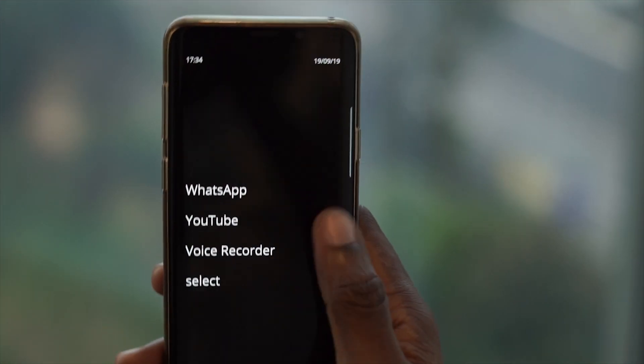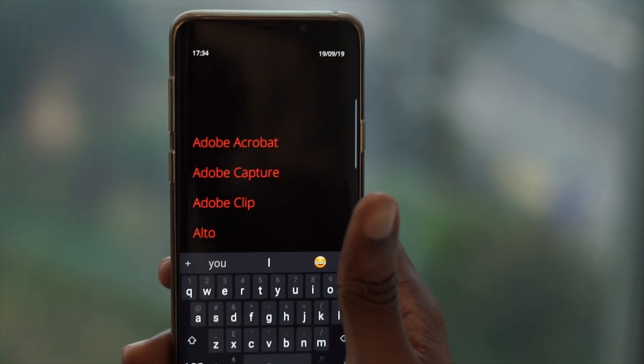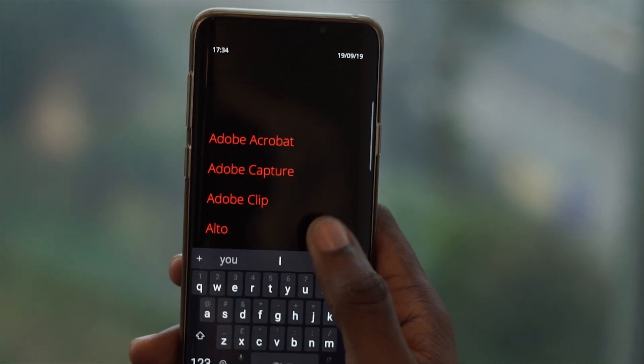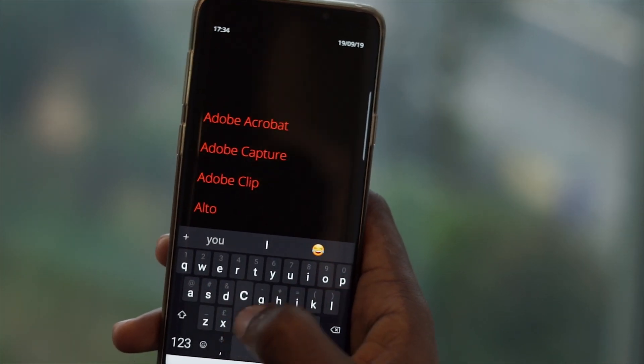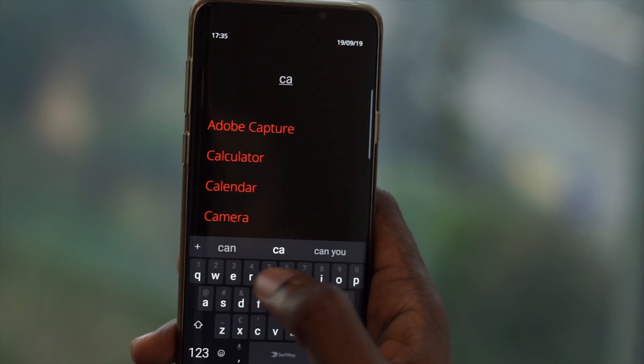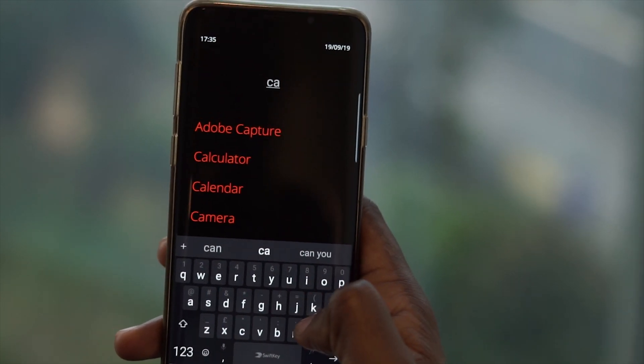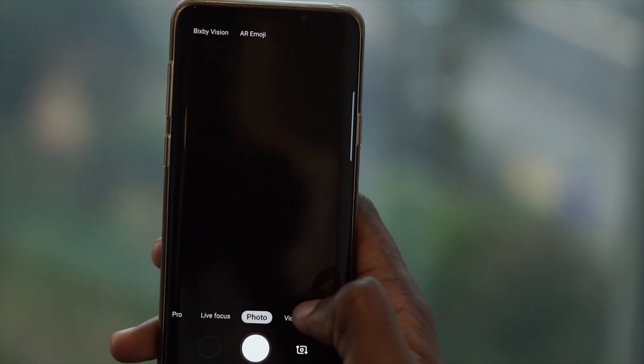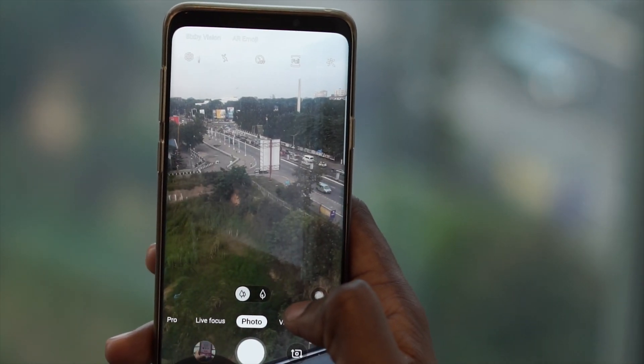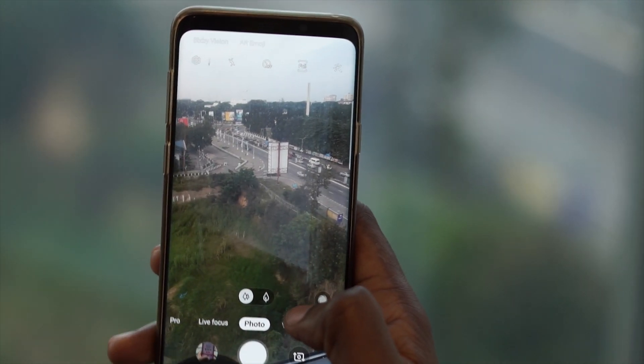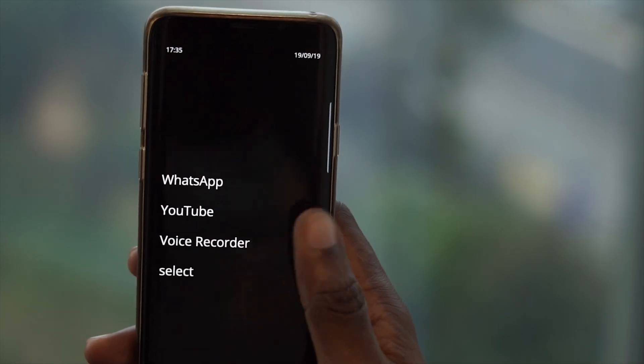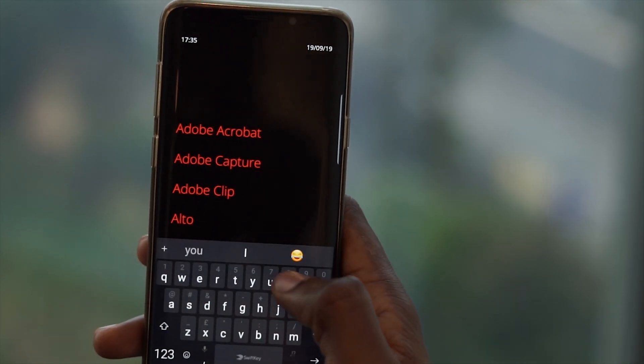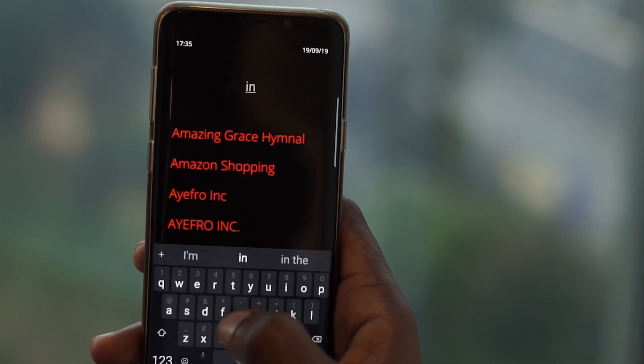But the moment I type CA, since there is no other app apart from the camera with that spelling, it automatically launches the camera which is excellent. This makes finding and launching apps very fast and easy.